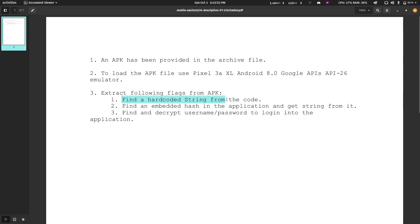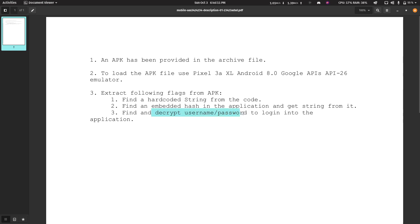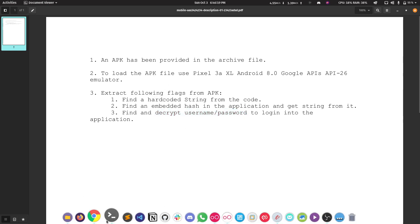The first flag is the hardcoded string from the code that we need to find. Then there is the embedded hash in the application — we need to get the string from it. The third thing is we need to find and decrypt the username and password to log in to the application. We also get another hash when we log in, so I'm not sure if we have to submit 4 or 5 flags. Let's leave that aside and get into the challenge.